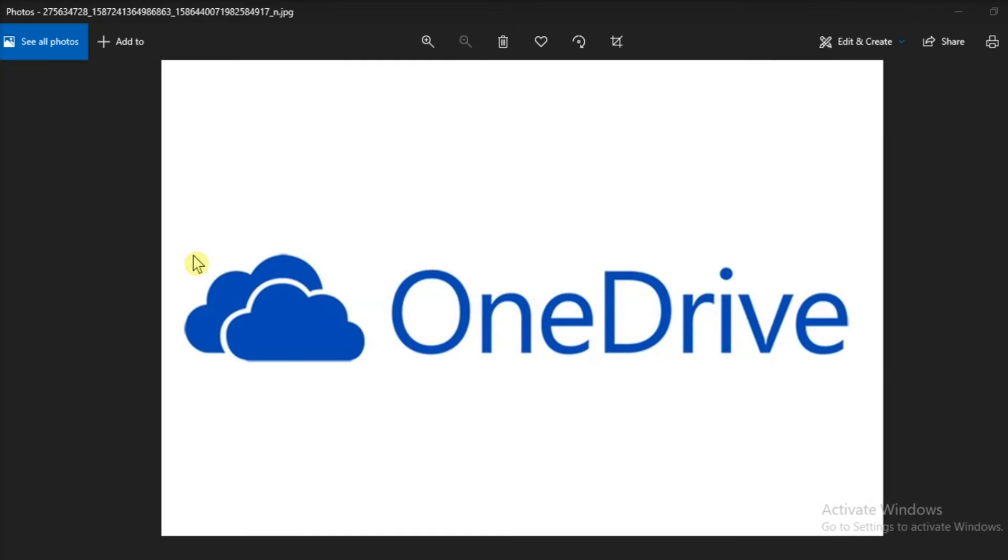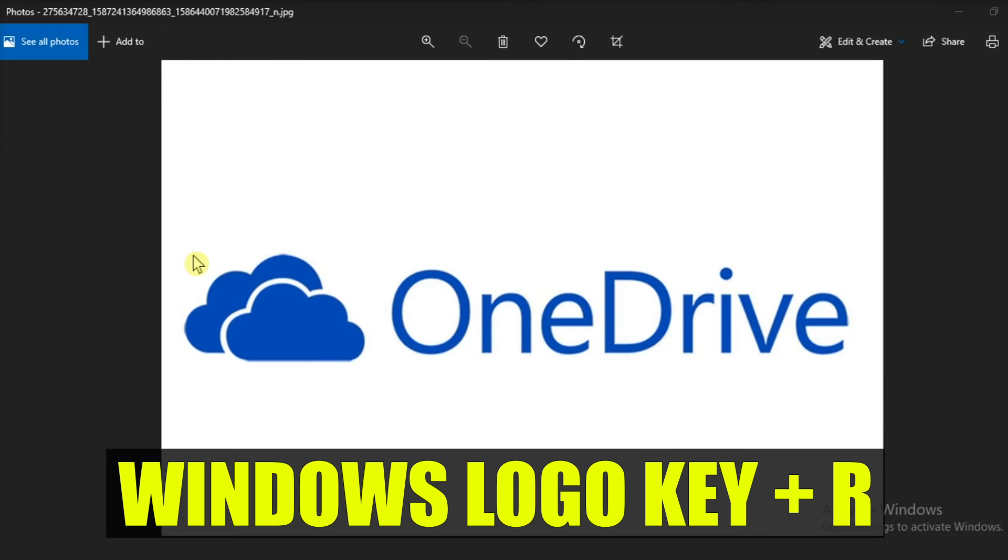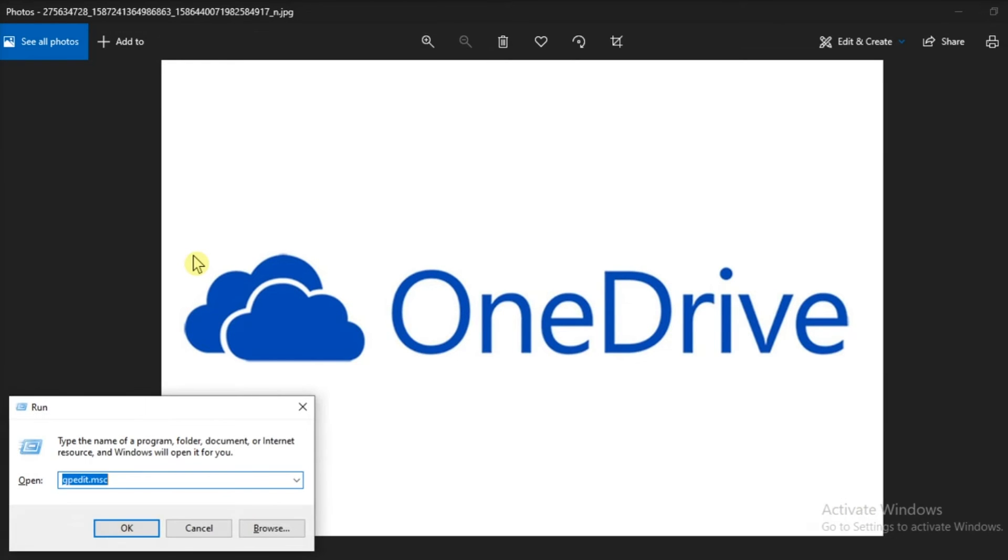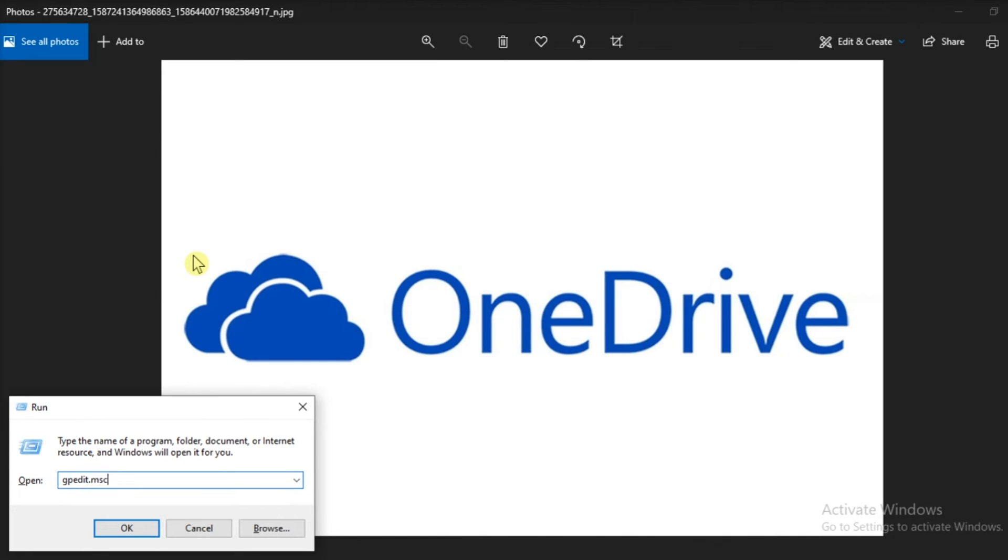Now another setting to be checked is the group policy settings, and you can start checking by pressing the Windows logo key and the letter R to open the run box. Then type in GPEdit.msc and then click OK.